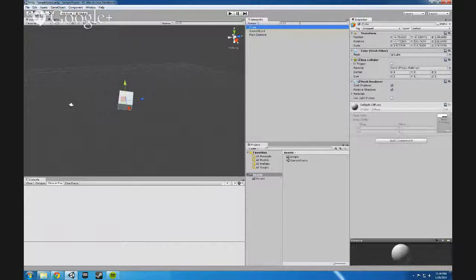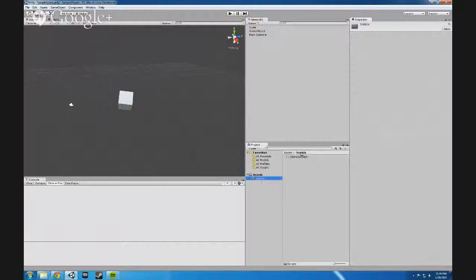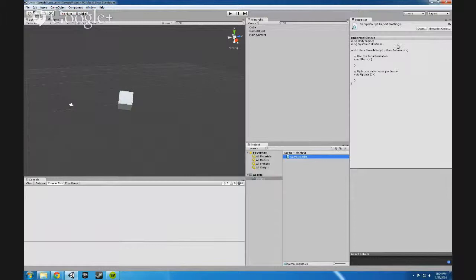There's the inspector window which tells you about the current object you have selected. It'll usually show you current information about what's in your hierarchy which you have selected, or current information about what you have selected within your project folder. So the inspector's useful for letting you know about the different assets that you have within your project or the different game objects that you have in your current scene.